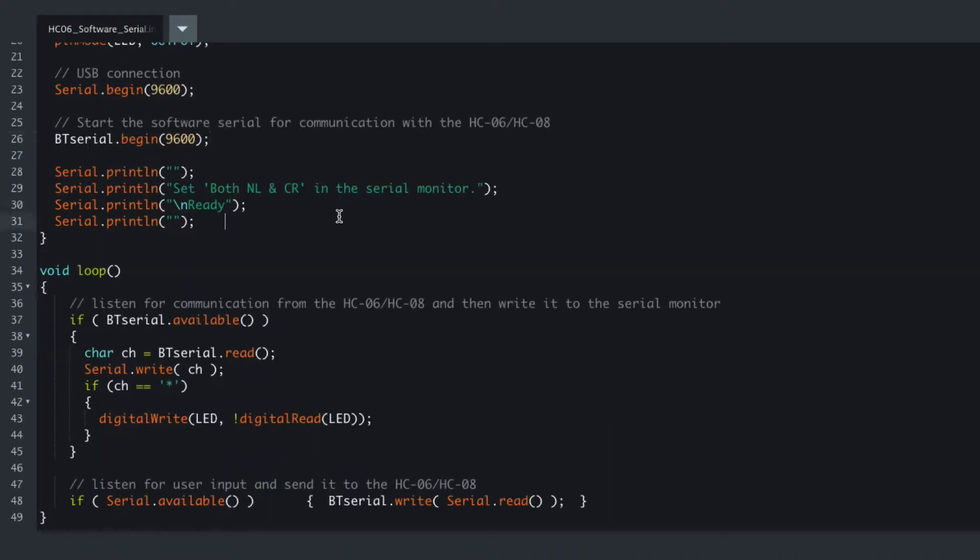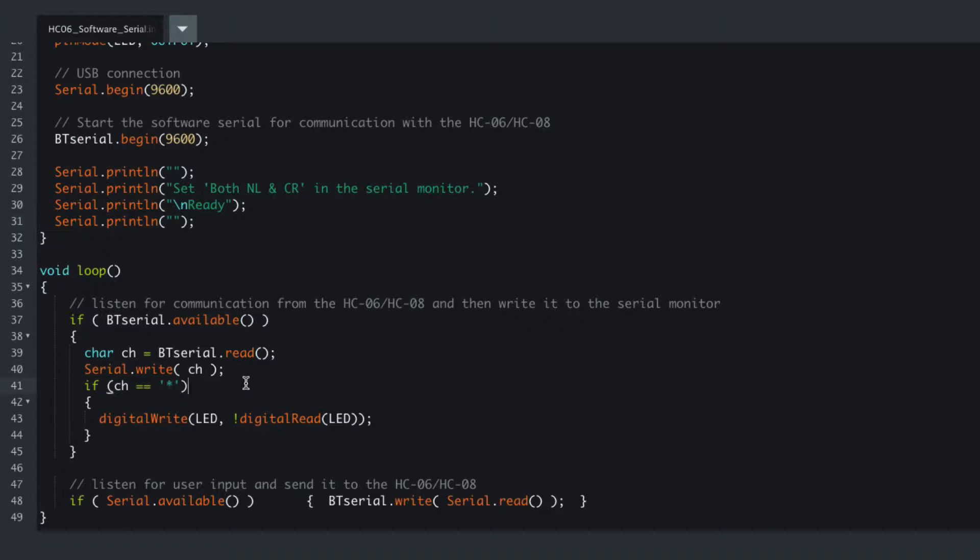We output a ready message to the monitor, and as well as checking if there's any characters available, we look for specifically the asterisk. If we get sent an asterisk then Arduino needs to toggle the LED, and remember this from before.